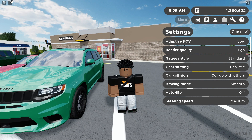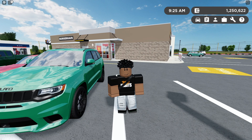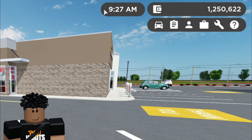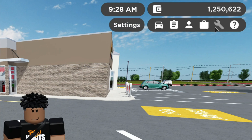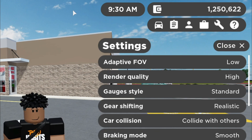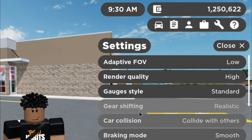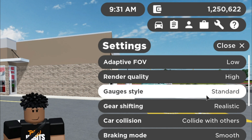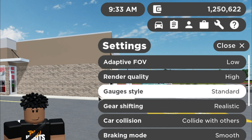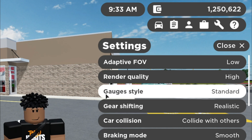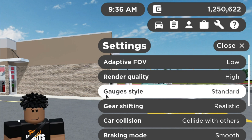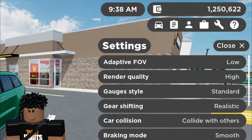In order to change your gauges on Roblox Greenville, at this top toolbar up here you just want to click on the wrench and you'll see a bunch of options. You want to go to gauge style and you can change it from standard, which your game comes with, or advanced. I'm going to do standard first to review that, so I'm going to go over the lights and stuff.